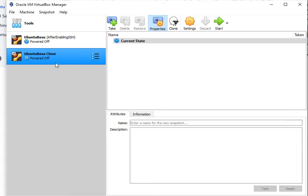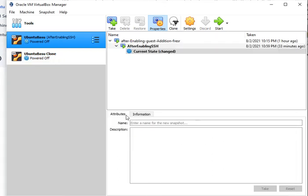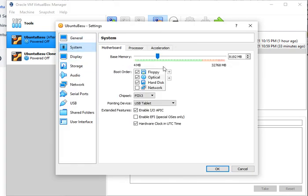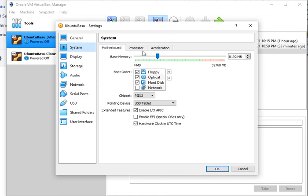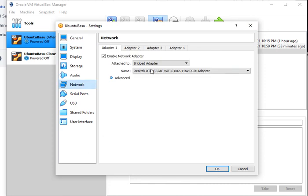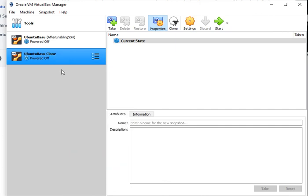If I go and look at the other machine, I have multiple snapshots, but if you look at the System, 8192 megabytes of RAM and four processors are attached to this one as well. Even the network settings should be very much the same. This is a bridged adapter.